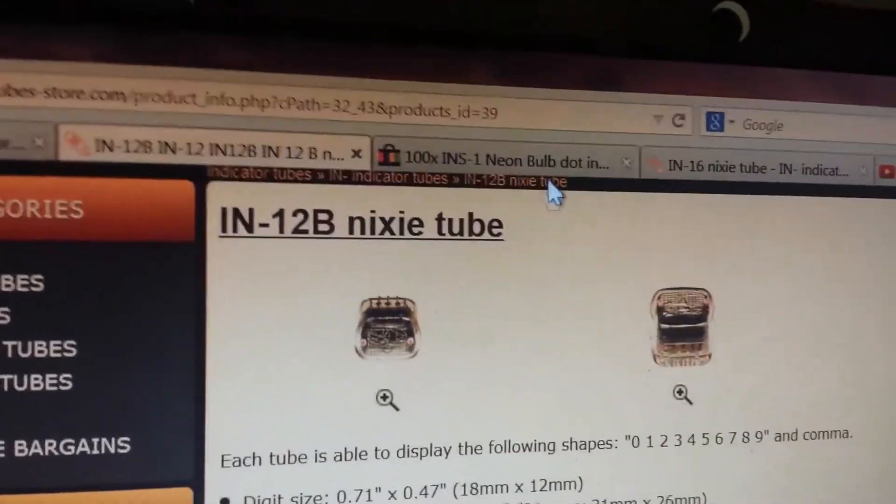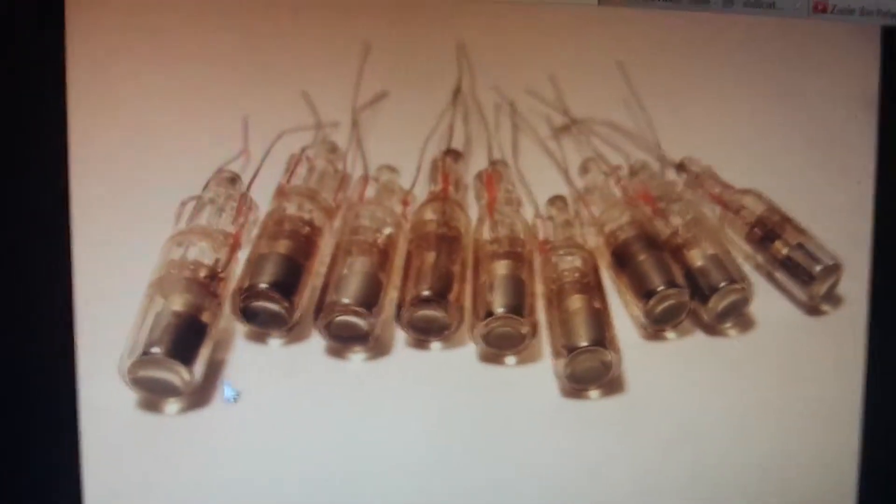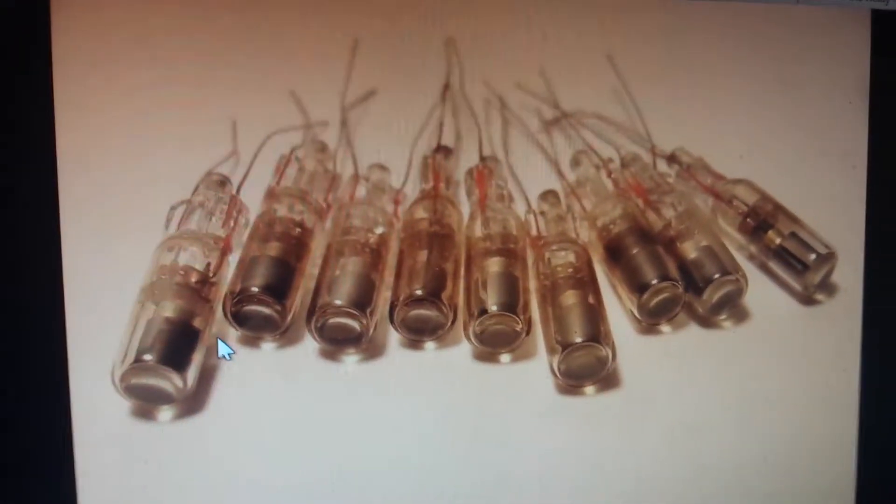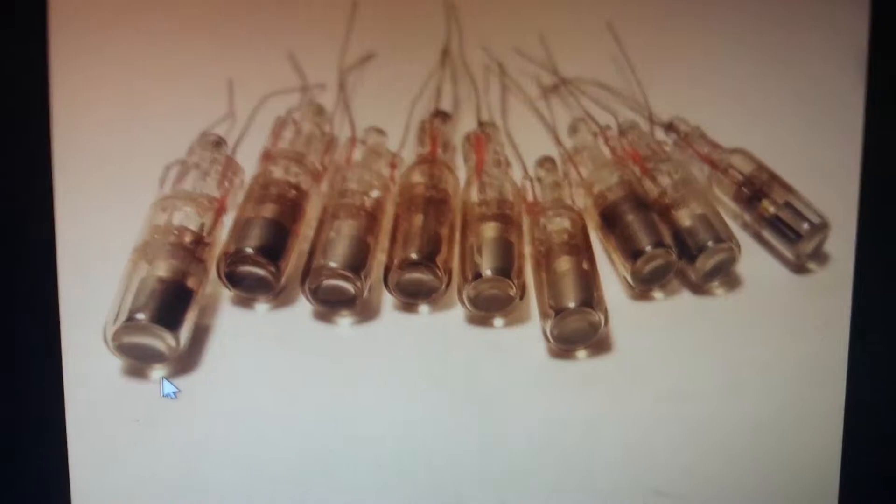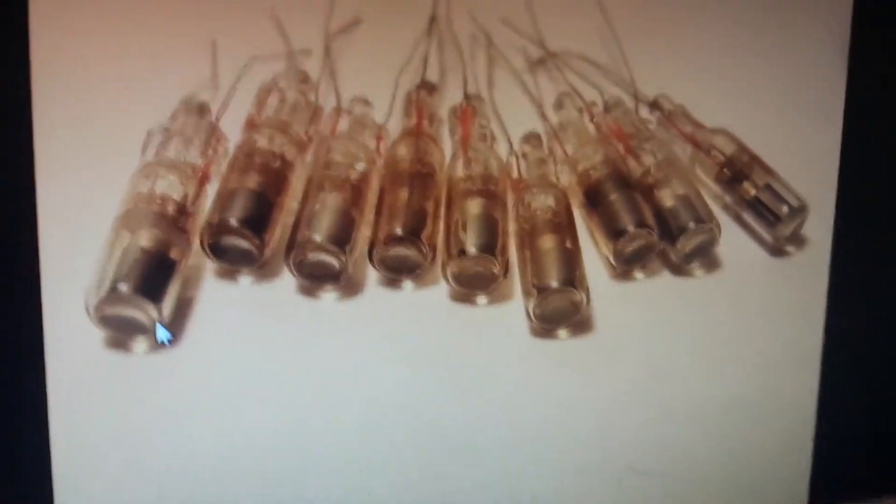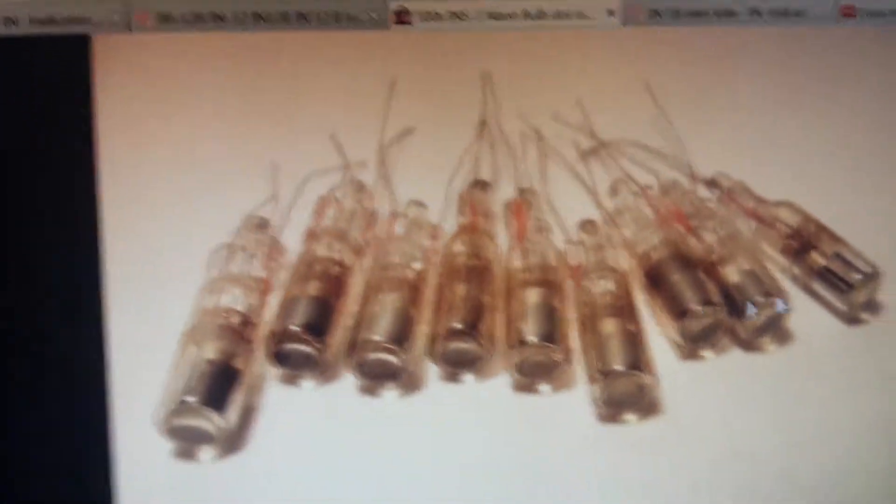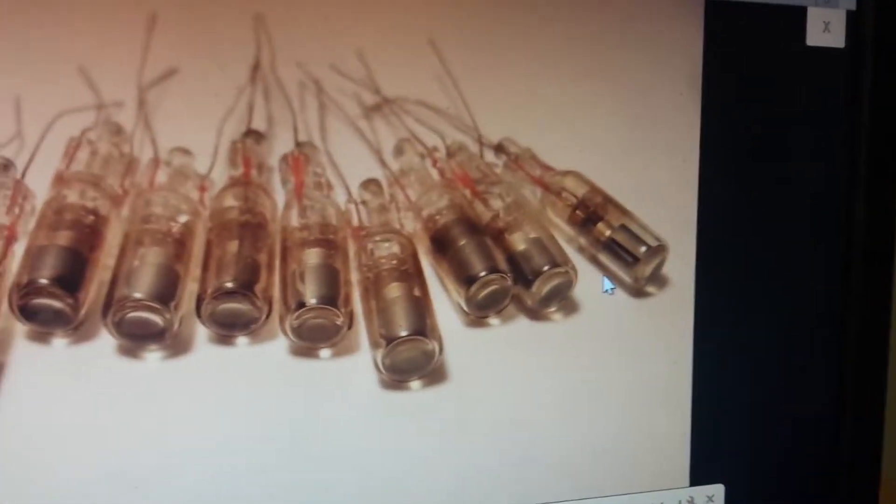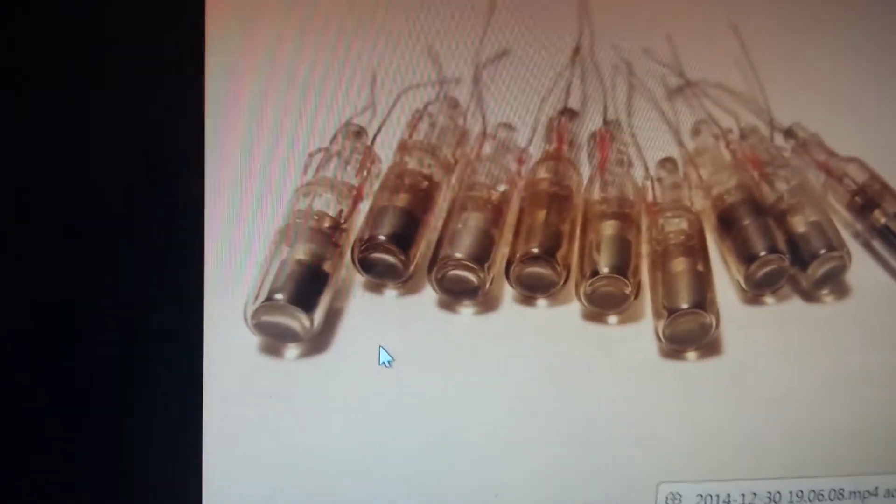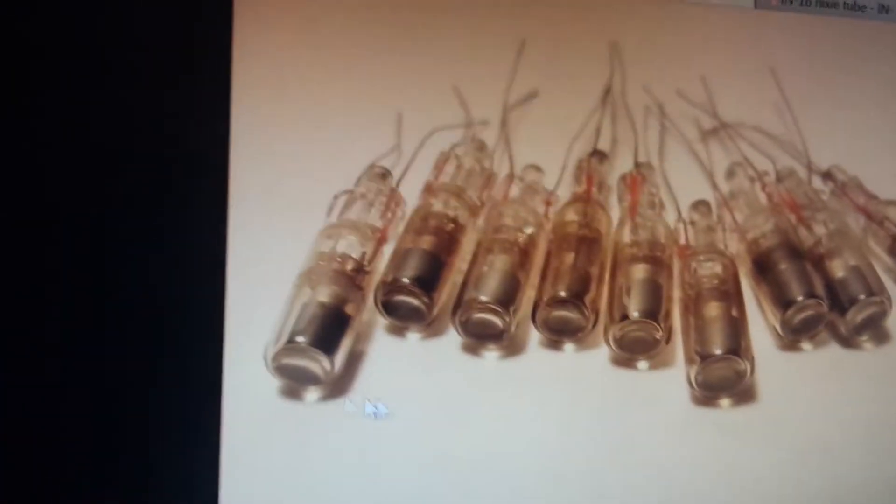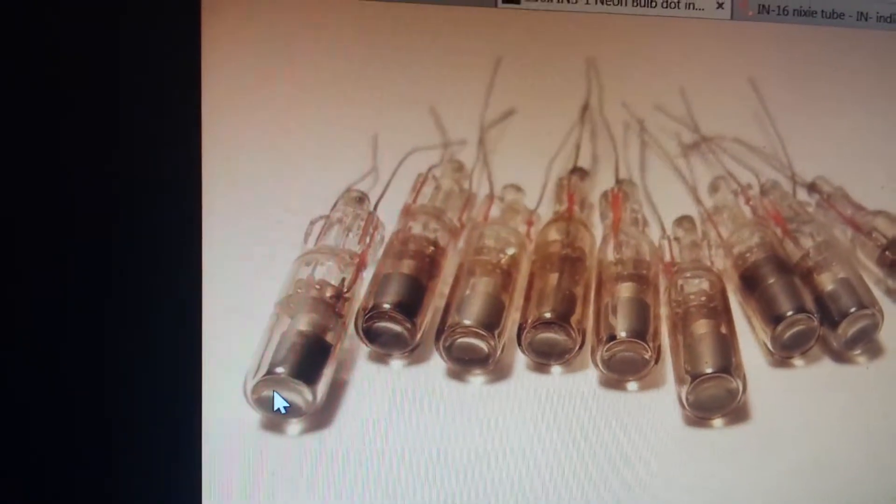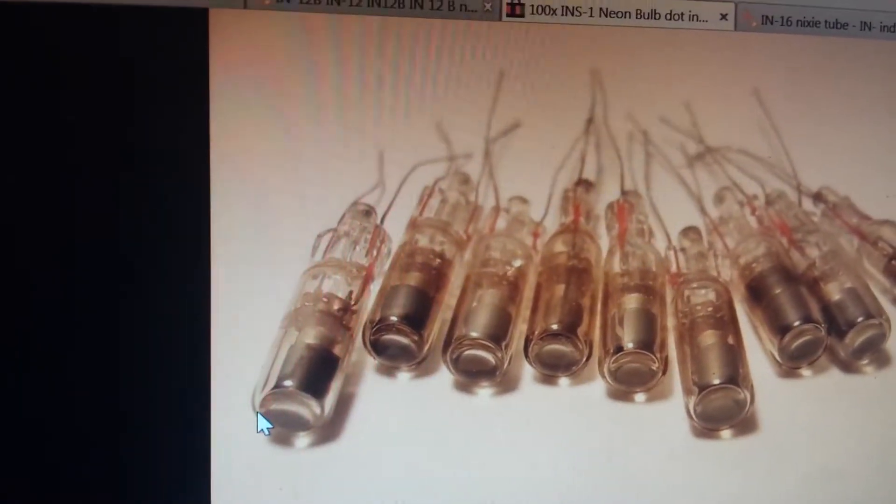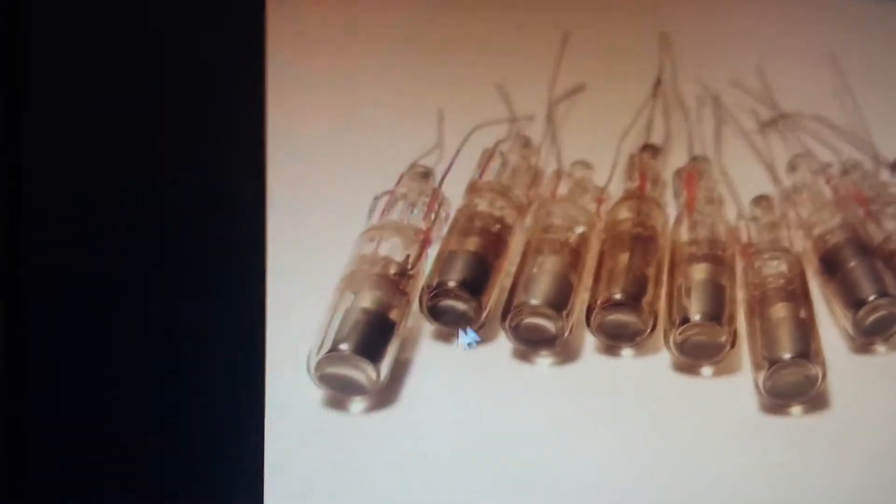And I also got these for the binary outputs. For the individual registers and for the ADDA and all of the ALU output stuff, I've got these, 100 of them. These are INS ones, which are a variant on Nixie tubes. They are slightly different. They're just a single dot rather than any letters, numbers or any other flavor. So I've got these.